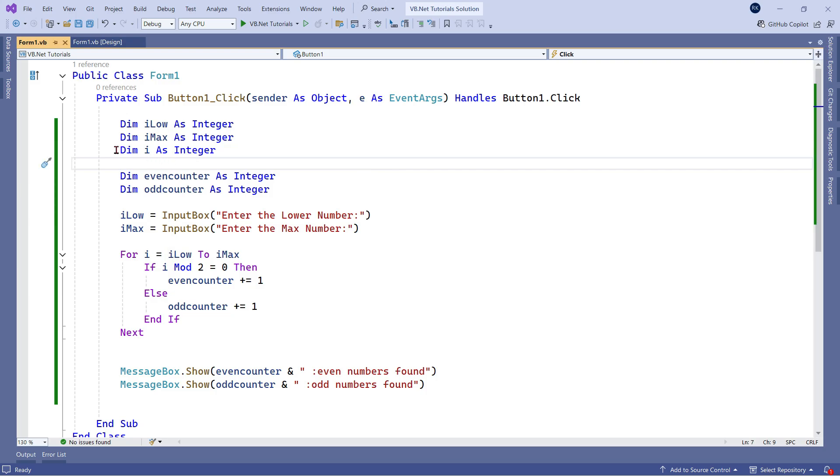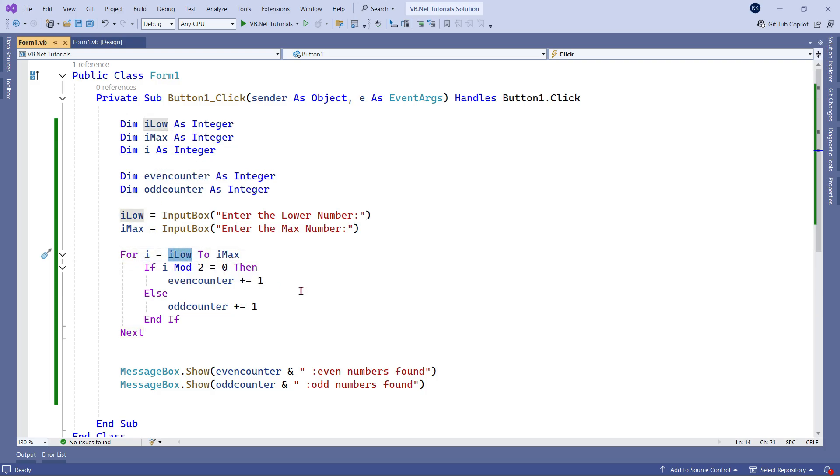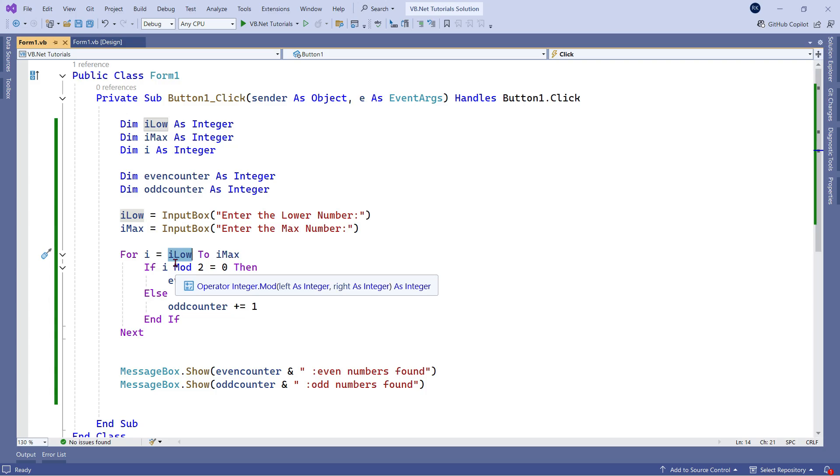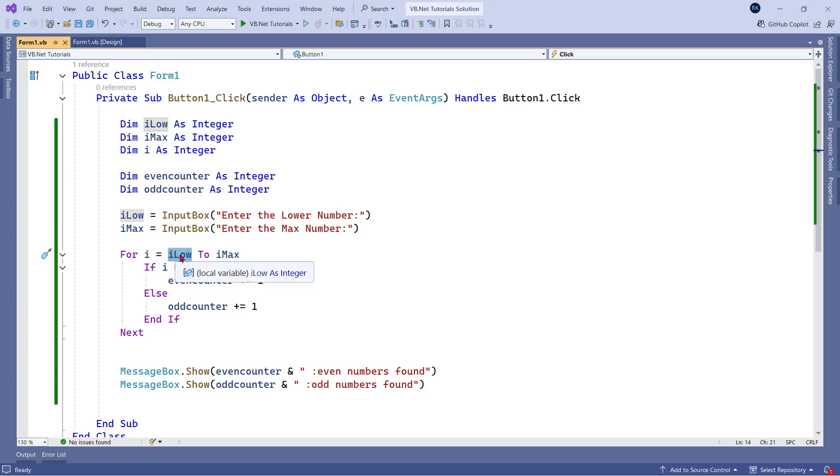Next, I have taken i as integer, to run through the loop. So if you see here, I have started a loop with the i variable and the first one low, that means, let's say I'm entering one and the max number I'm entering three. So one comes in the lower and three comes in the max. So the range is one, two, three. So the loop is going to run.